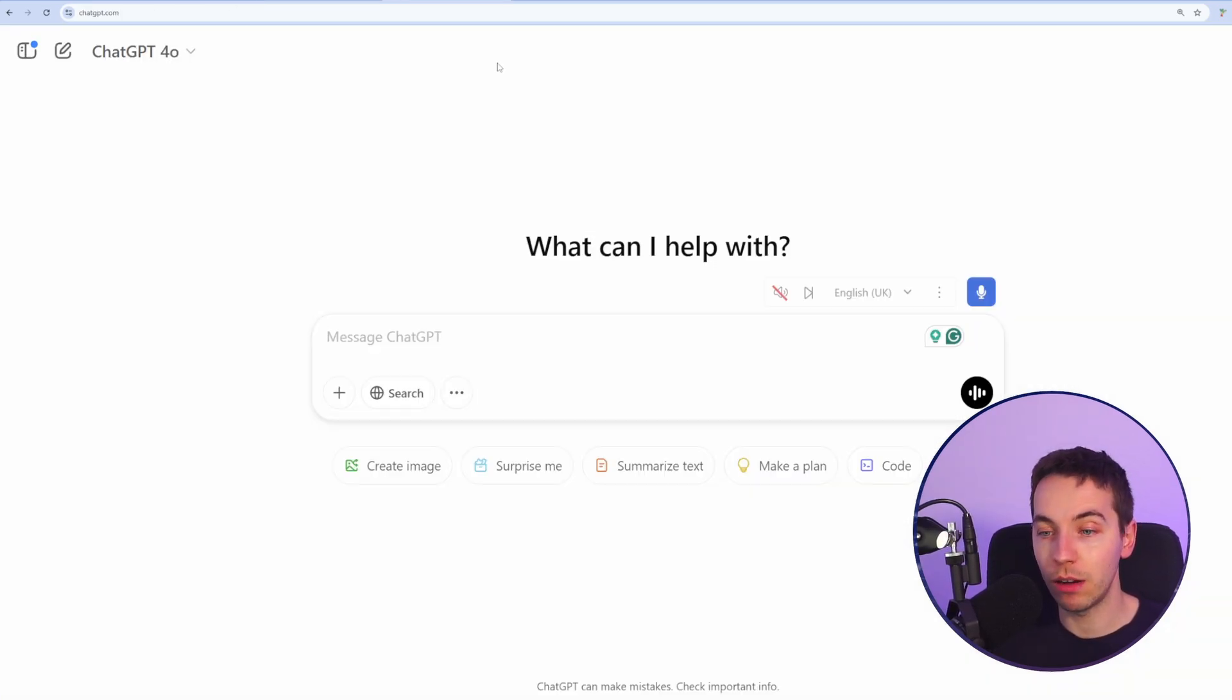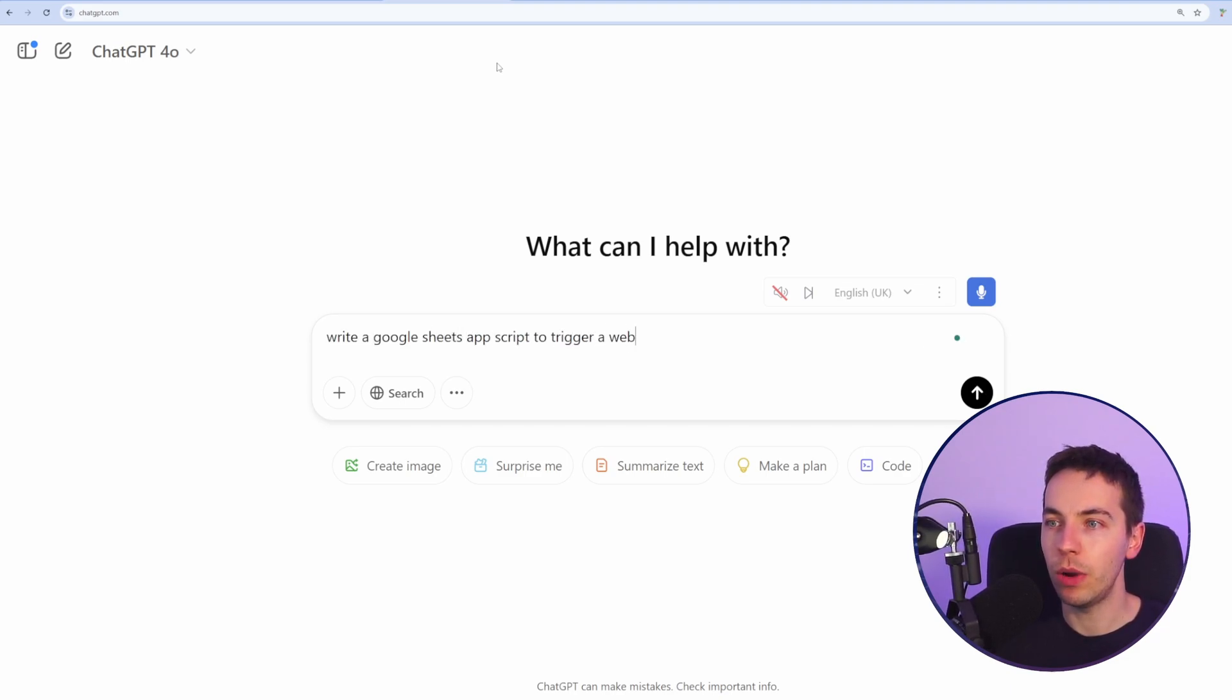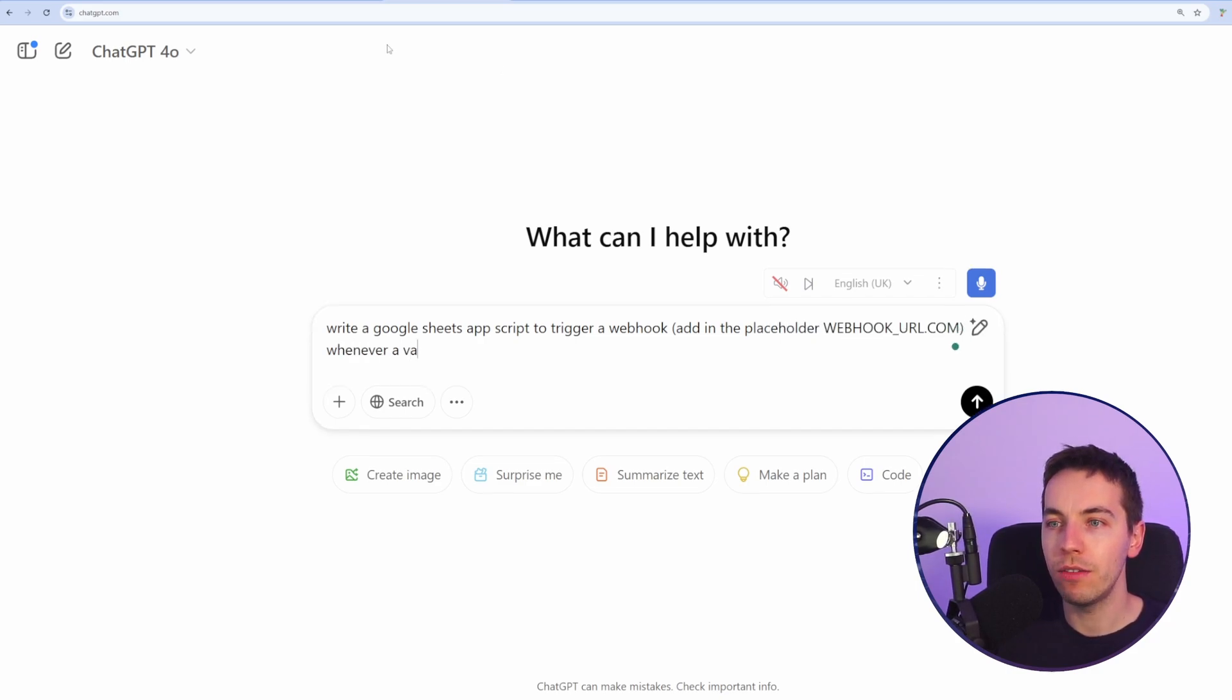So I've gone to ChatGPT and now I'm going to ask it to write a Google Sheets app script to trigger a webhook. Add in the placeholder webhookurl.com. So add a webhook whenever a value from column D is edited, is updated.